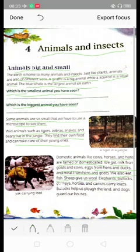Sheep gives us wool. Elephants, bullocks, donkeys, horses and camels carry loads for us.